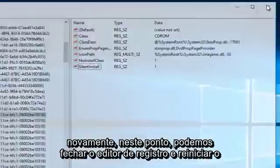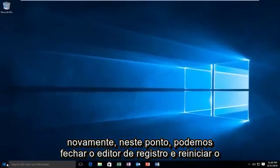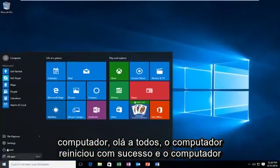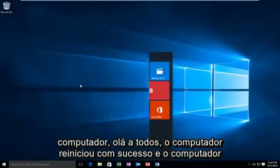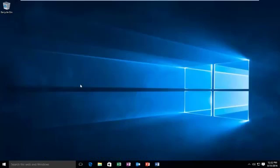At this point we can close out of the registry editor and restart the computer. Hello everyone, the computer has successfully restarted and the computer should be able to detect our optical drive at this time. So hopefully this tutorial worked out for you guys and I will see you in the next video. Goodbye.